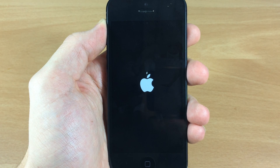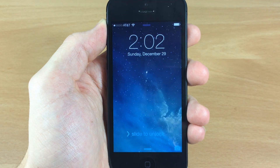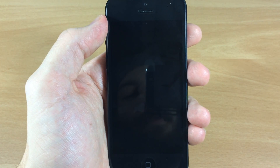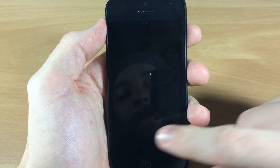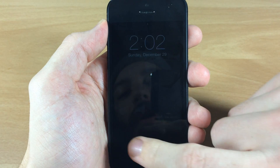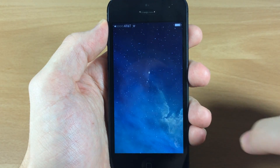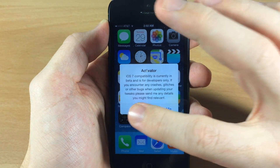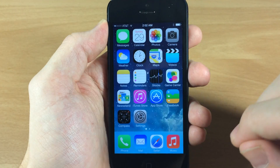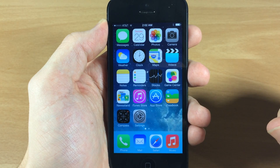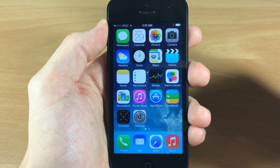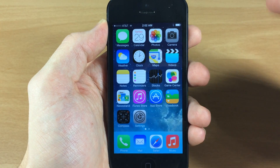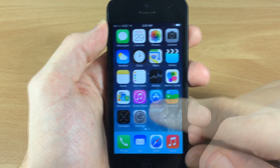Now keep in mind that every time you reboot your device you are going to have to do this again. You can still re-spring your device and everything should be fine, but every time you reboot you're going to have to reinstall Mobile Substrate as well as Substrate Safe Mode. So make sure you remember that.